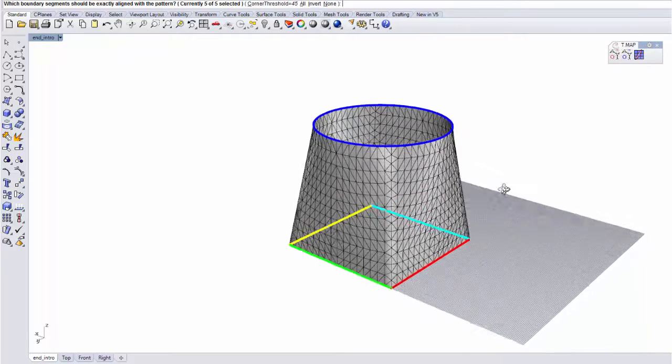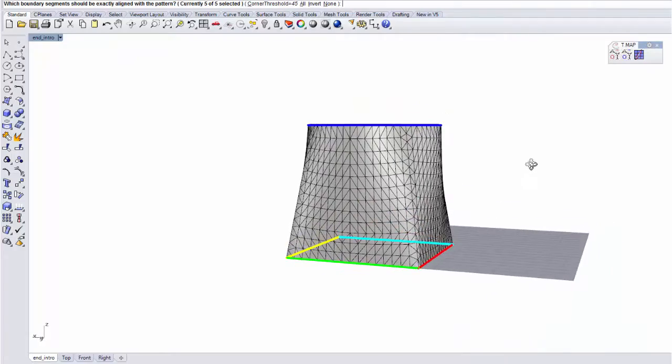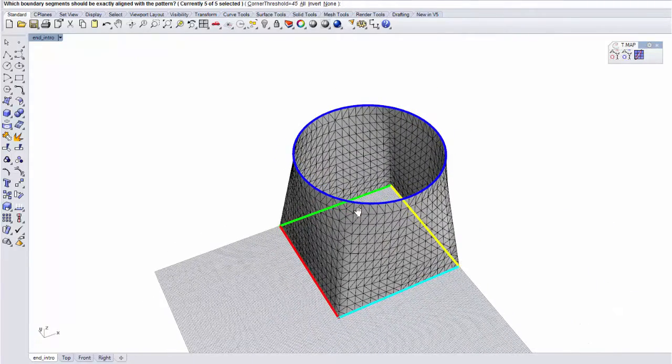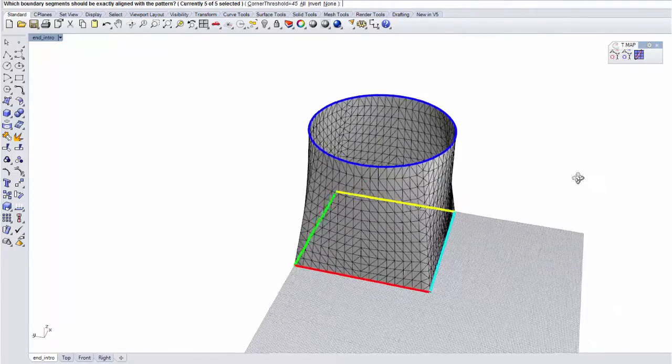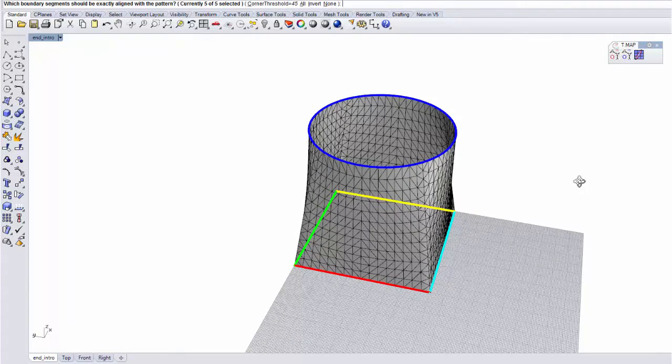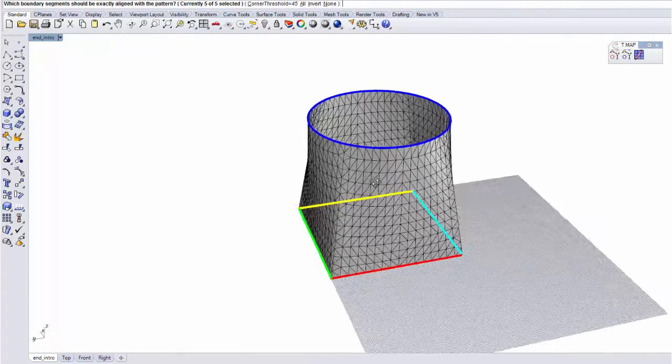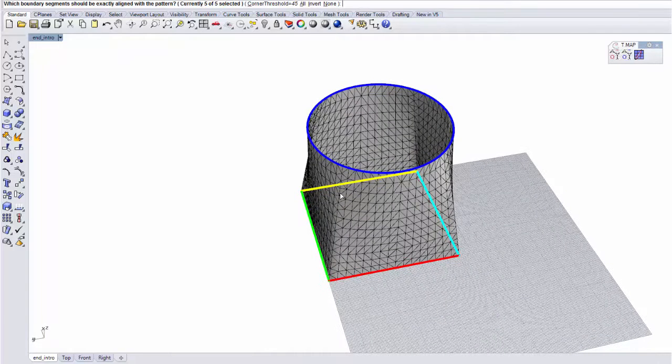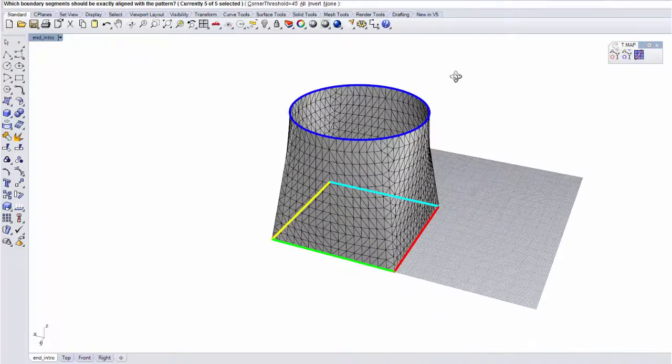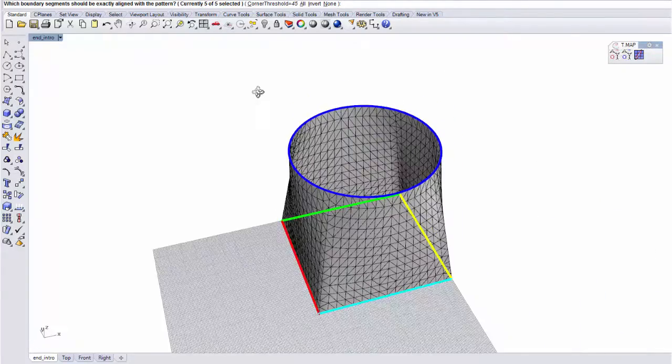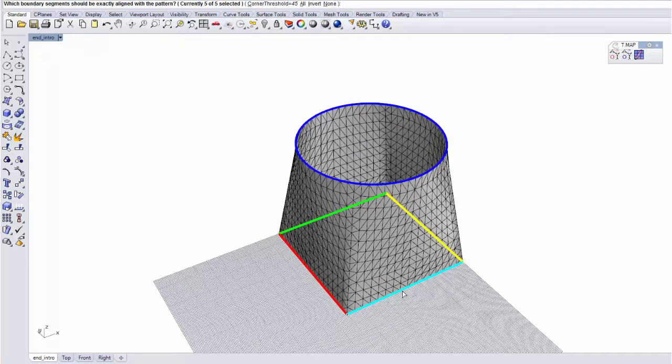Now that we're all set with a nice input, we can start working with the plugin. You can see that there's already a new interface, before even getting to the options, that allows you to select which boundary segments you want to be aligned with the parametrization. So you can select them individually, and I'll go into detail with them later.